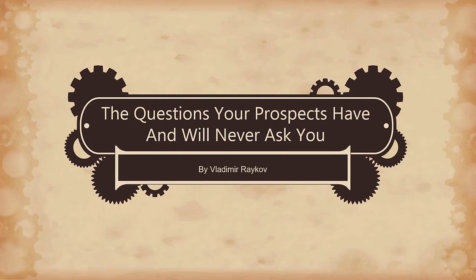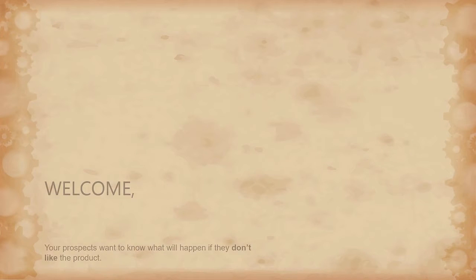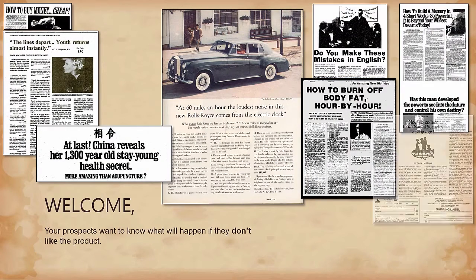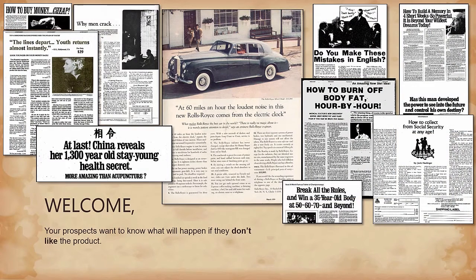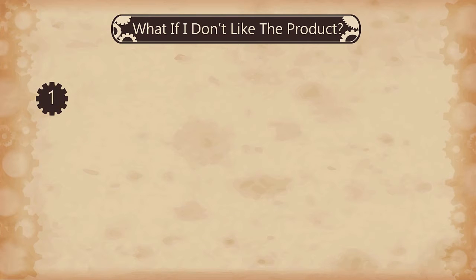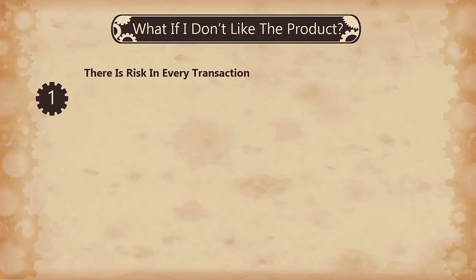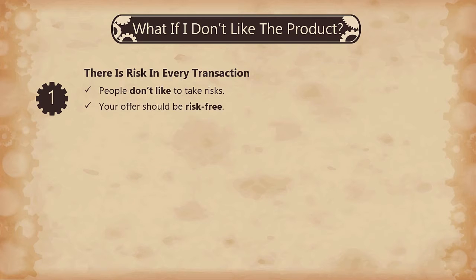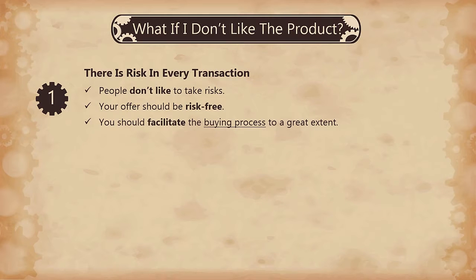Another question your prospects have in their mind is: what if I don't like the product after I have tried it? Usually by this point they are in a state really close to a purchase. They realize, however, that in every transaction there is risk involved, and generally people do not like to take risks. This is the reason why your offer should be risk free — you should facilitate the buying process to a great extent.